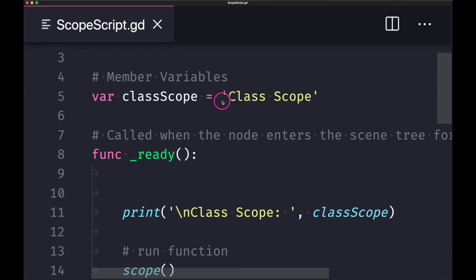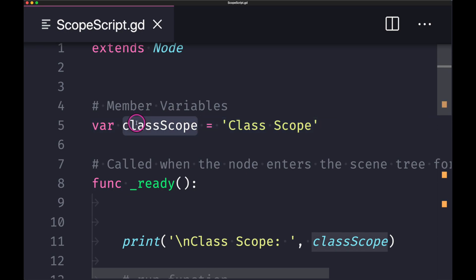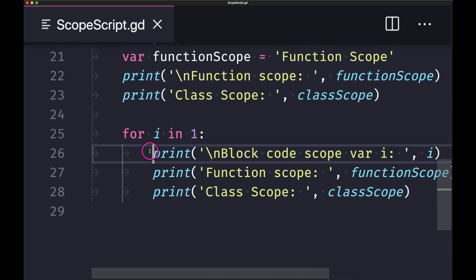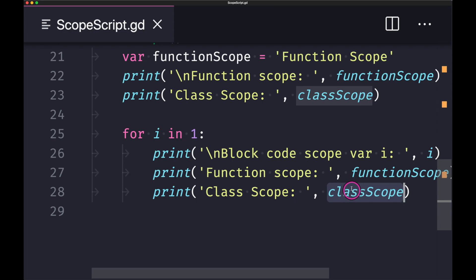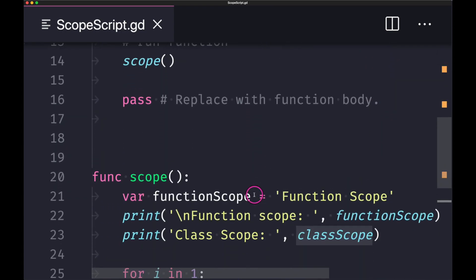Now let's look at some code. Here we have a class with a declared member variable. This member variable is at the class scope hierarchy level, which means it can be called in our functions and even our for loop. You can see up here our function calls the class scope variable, and it also calls it down in the for loop.